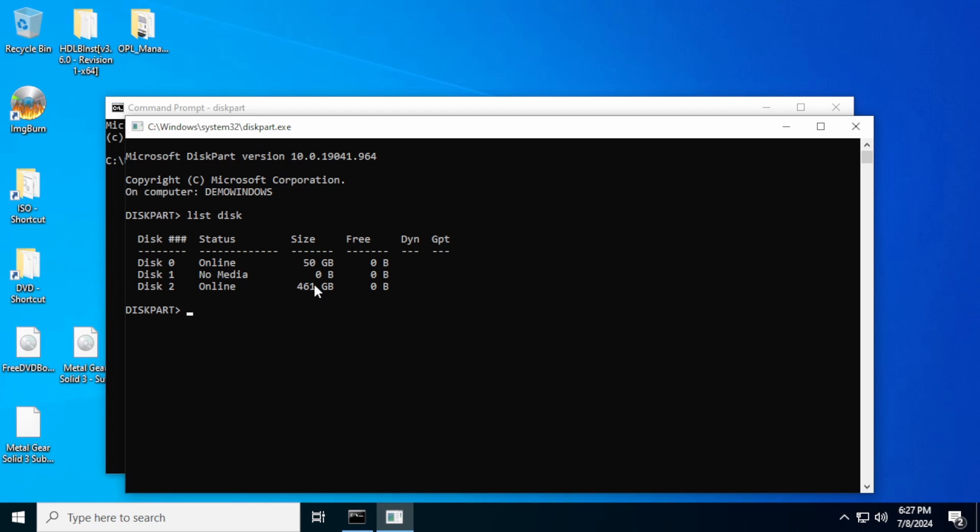So as you can see, disk two has 461 gigabytes of space and it is not GPT. There would be a little asterisk here if this was formatted for GPT. That means that this is on MBR partitions.